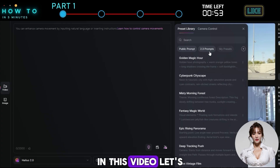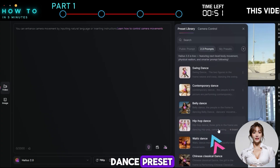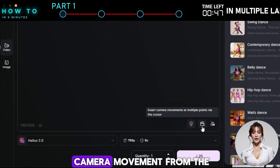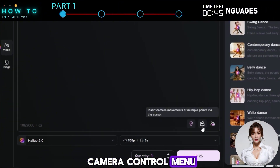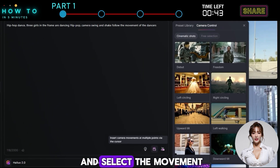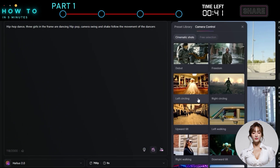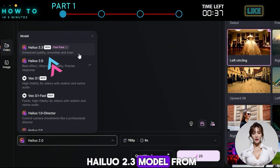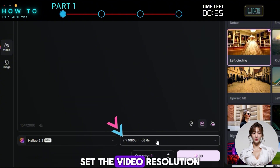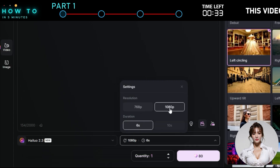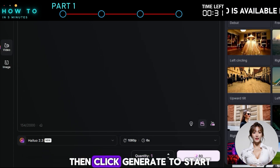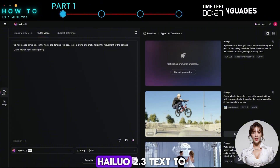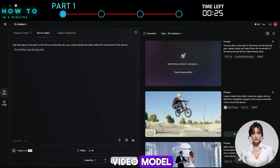In this video, let's try the Hip-Hop Dance preset. To make your video look more cinematic, you can control the camera movement from the Camera Control menu. Click the Camera icon and select the movement you prefer. After that, select the HILO 2.3 model from the list, set the video resolution and duration, then click Generate to start. And here are some AI videos generated using the HILO 2.3 text-to-video model.